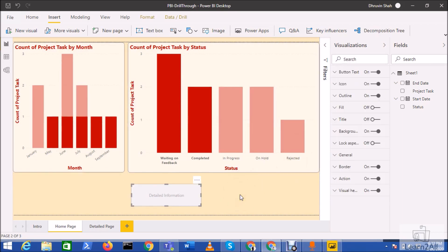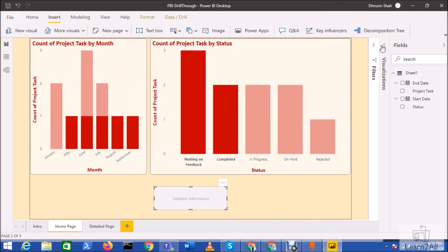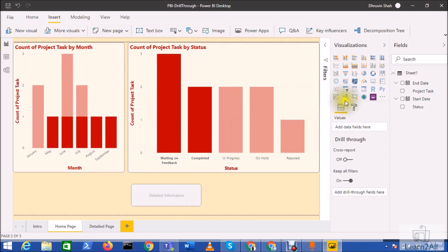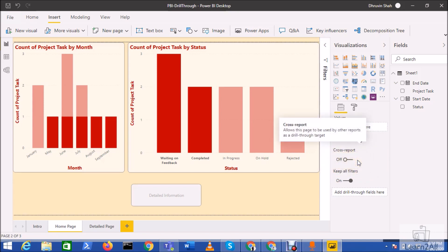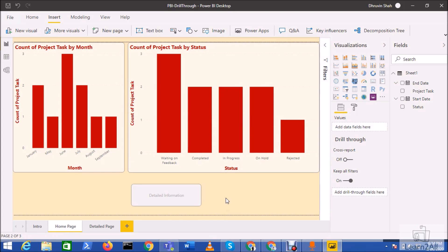Now let's discuss the limitations. Currently, this drill through action is only supported for built-in visualizations — the visuals available in the default visuals panel. Some AppSource visuals also support this drill through option, but not all visuals are supported, so it is recommended to use out-of-the-box visualizations. Also, it does not support cross-report filtering — if you wish to apply cross-report filtering, it is not supported at this moment.